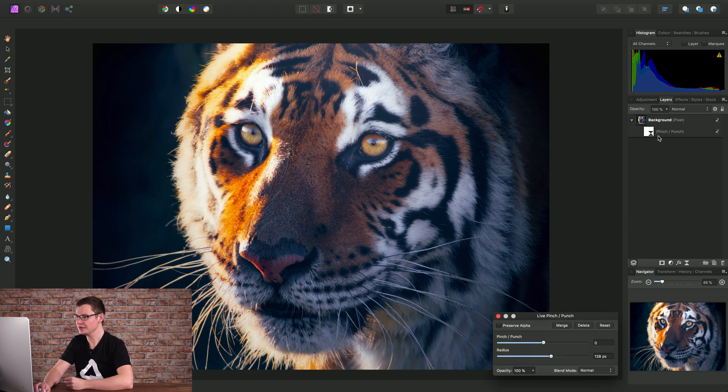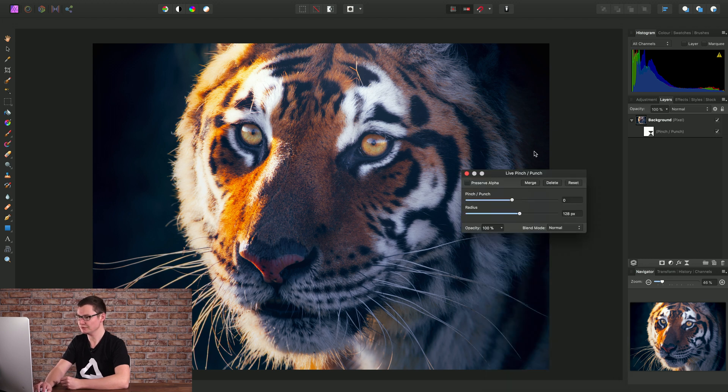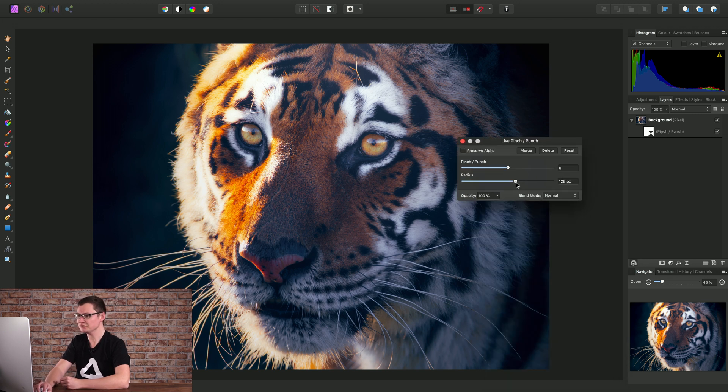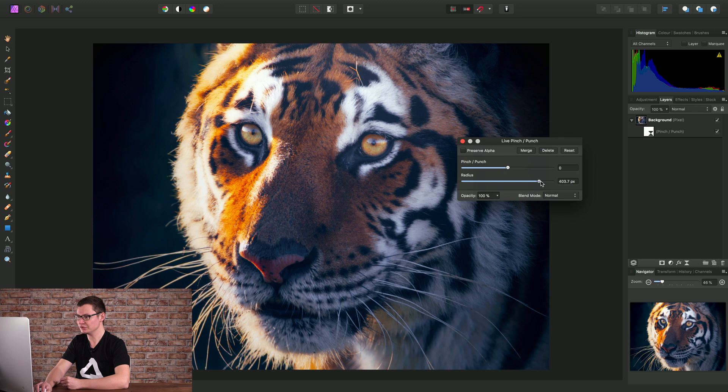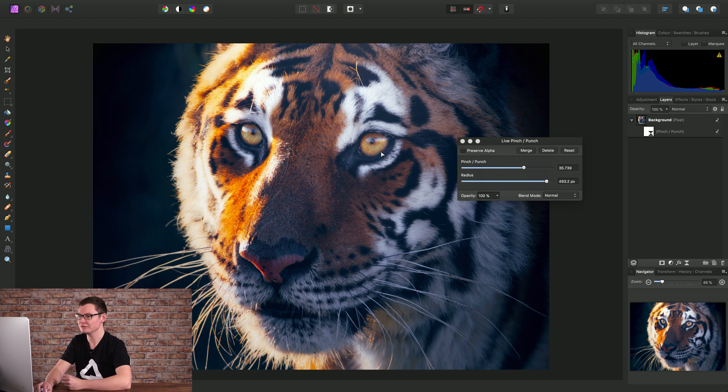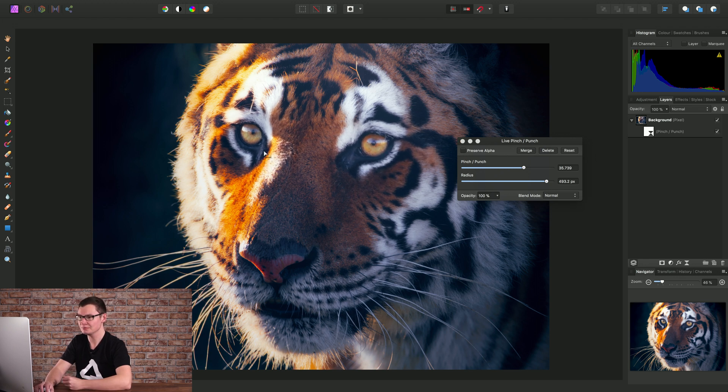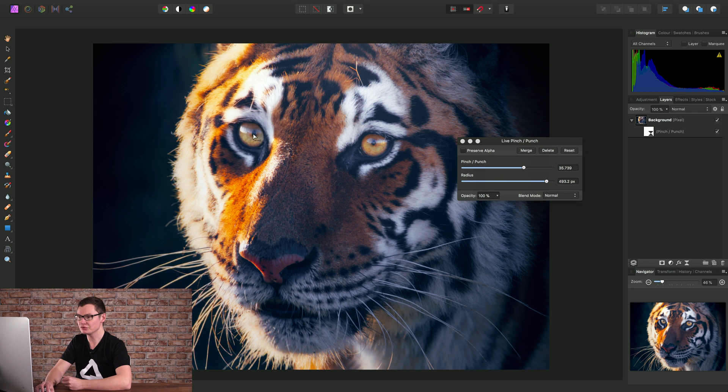Notice here on our layers panel we now have a live pinch punch filter, and the way this filter works is we can just drag the radius up, drag pinch punch up, and then we can click drag on the canvas to define the origin point for the pinch punch. So I'm going to drag it over one of the eyes here.